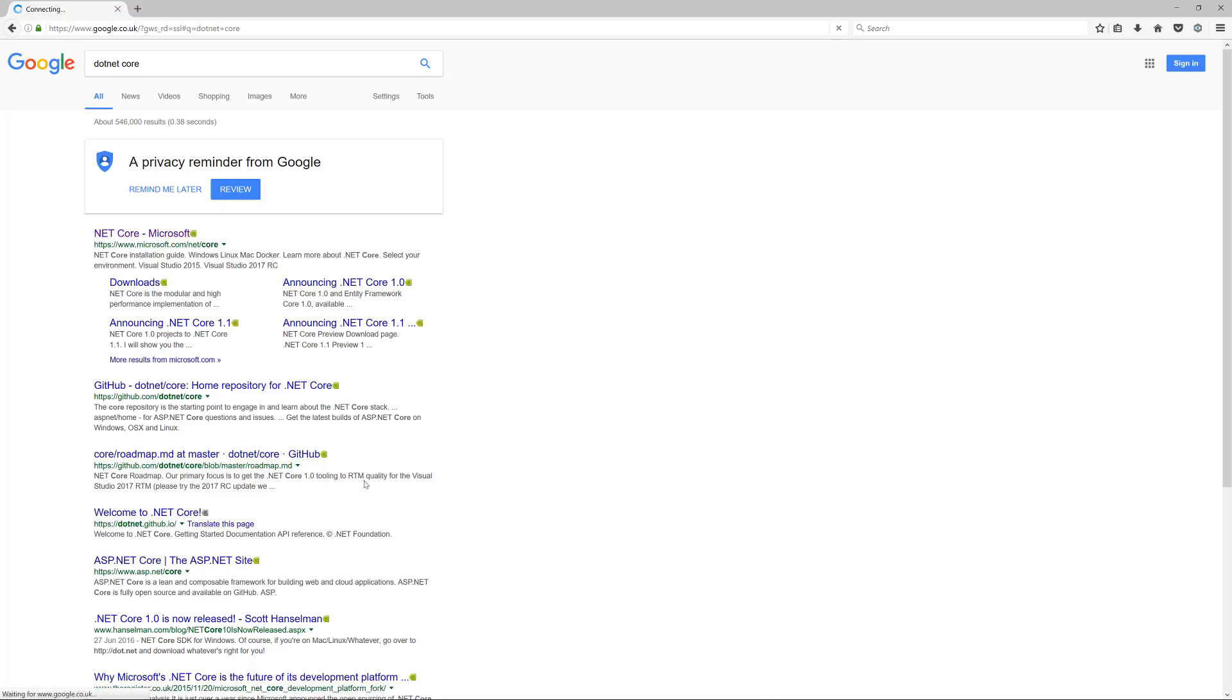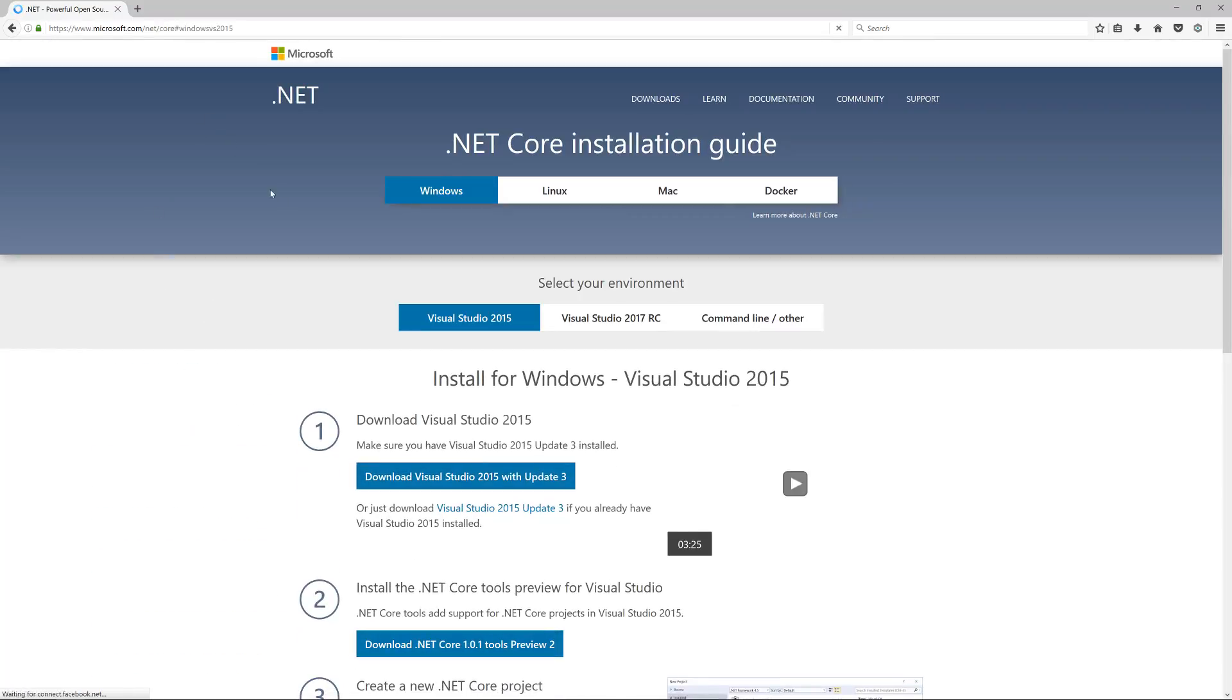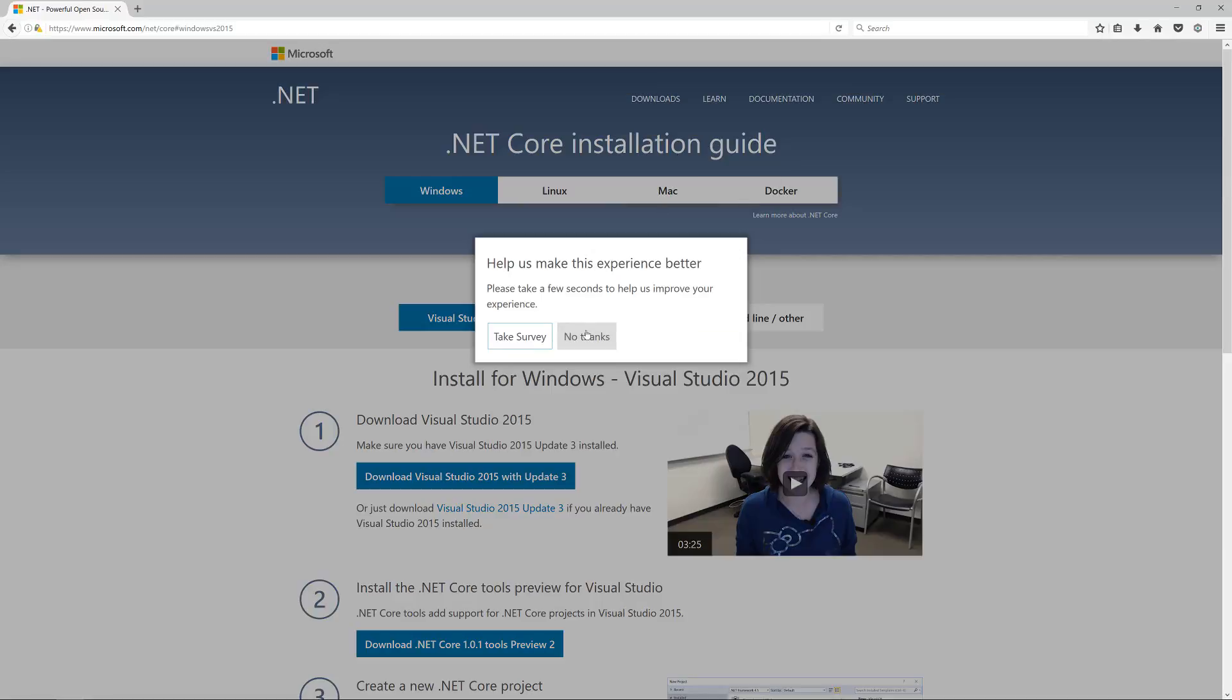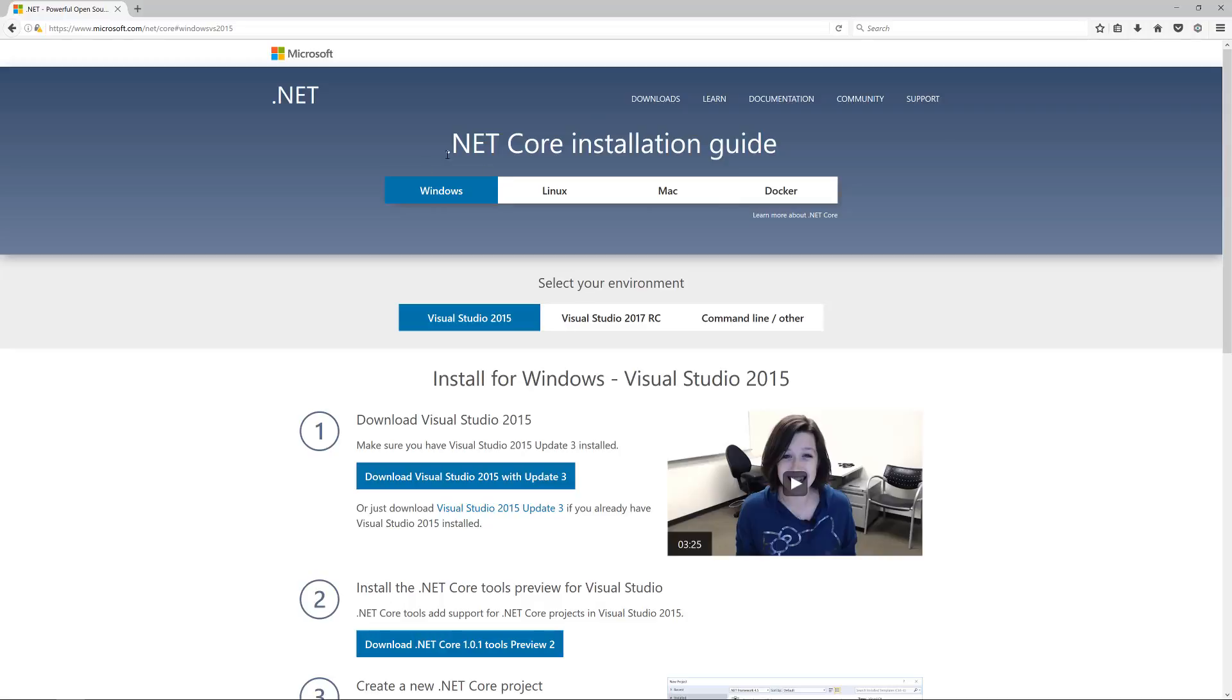Go to microsoft.com/net/core and you can read all the documentation on here. We won't go too much through it right now. This is just the general installing of .NET Core.